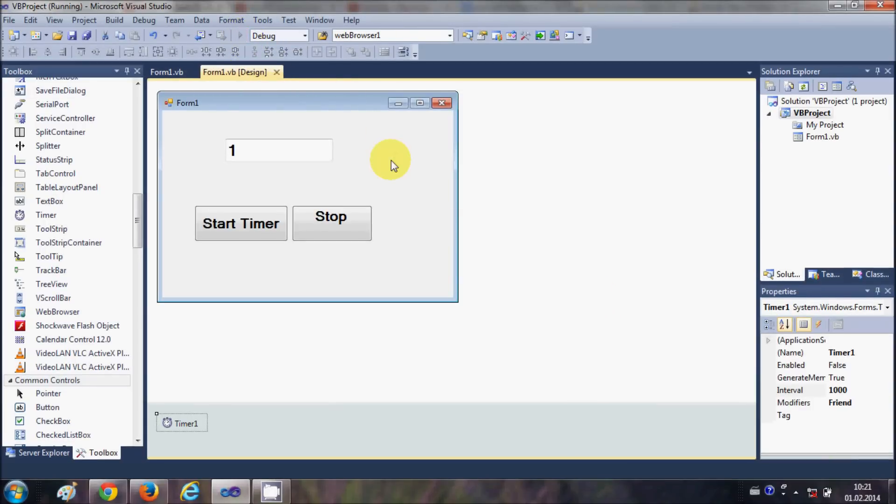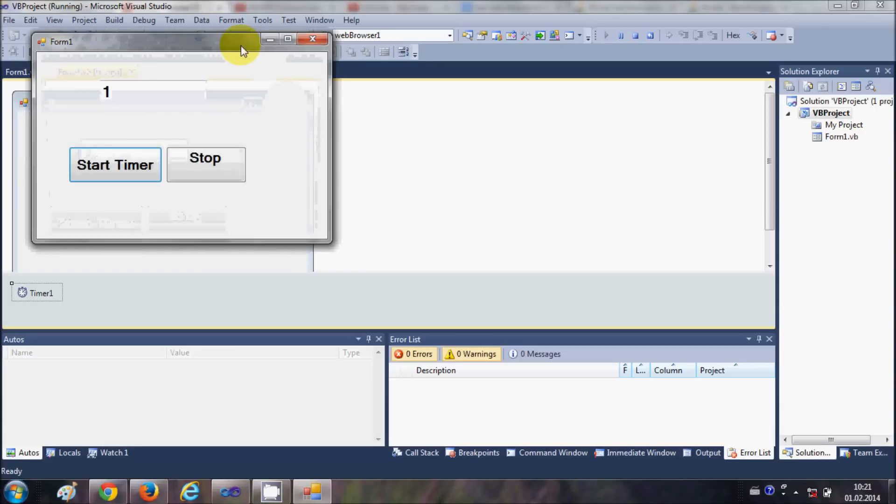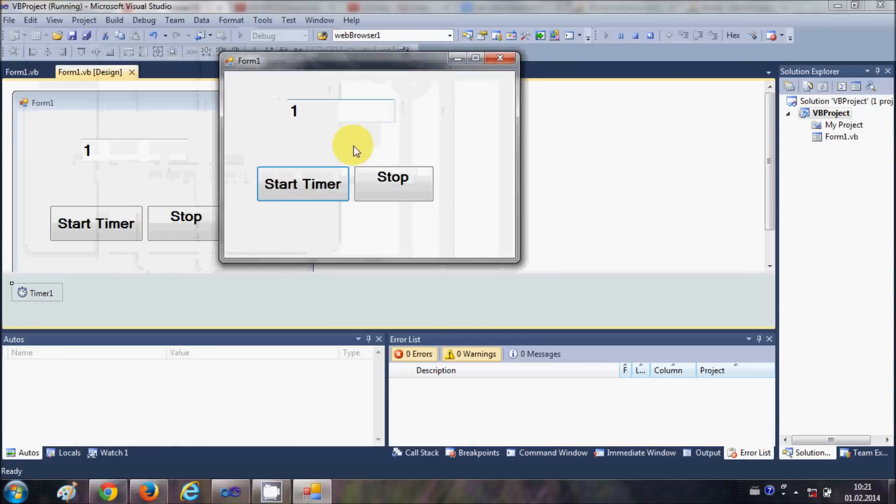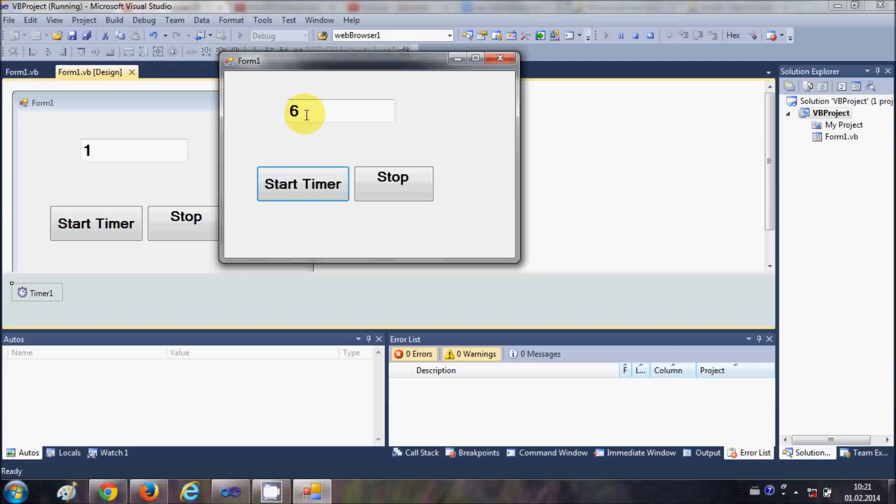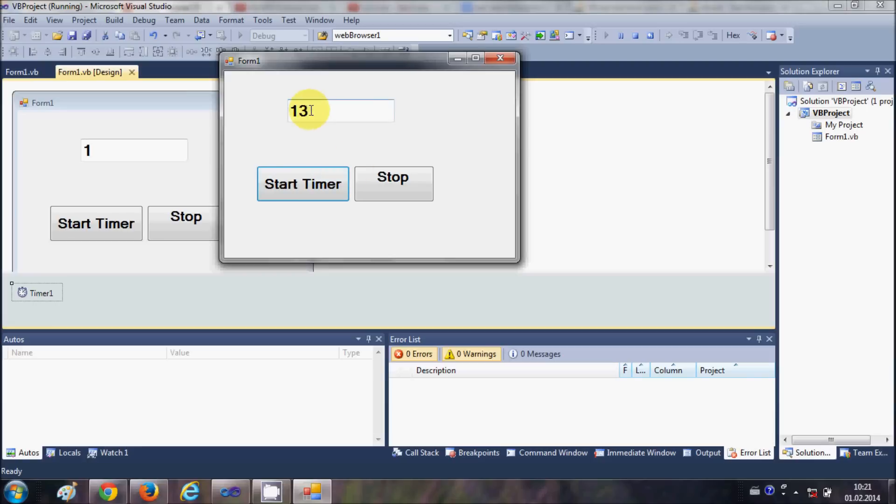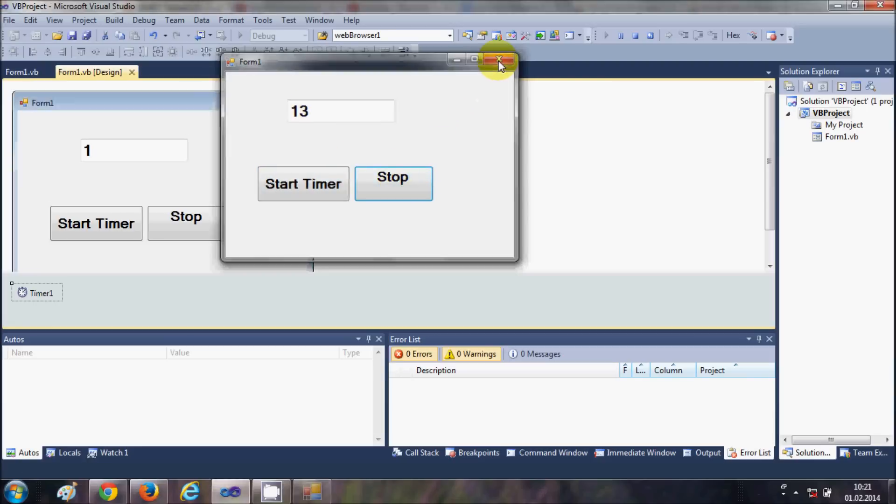When I start the timer it ticks and it increases the value of the text box by 1 every second. And when I press stop button it stops the timer. Once again start the timer, it starts, and when I stop the timer with this button it stops.